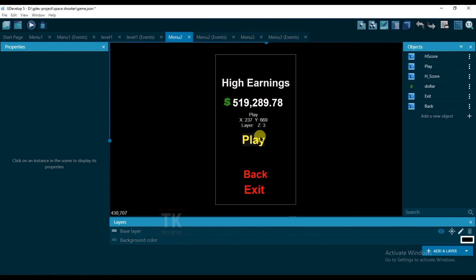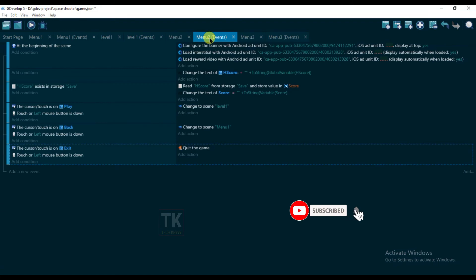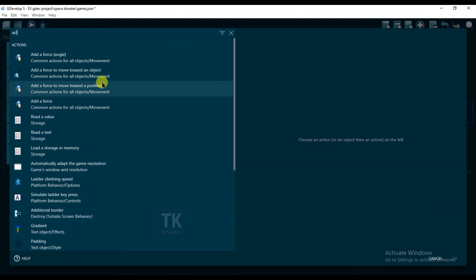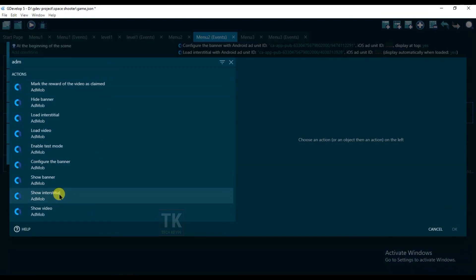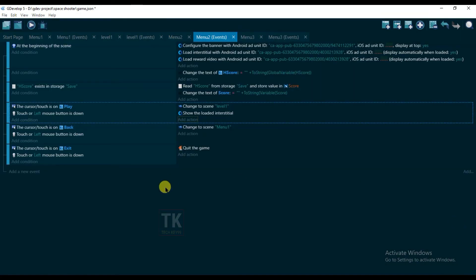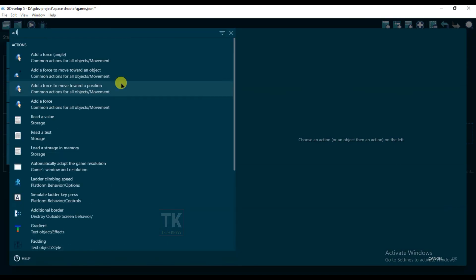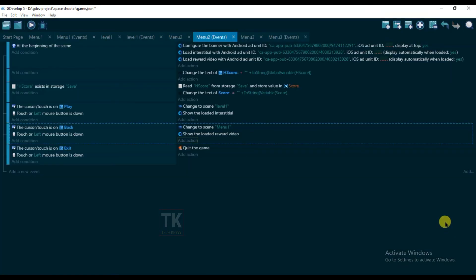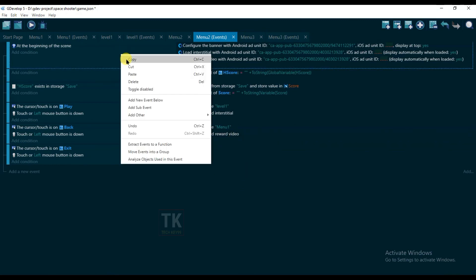When I click on the play button, the interstitial ad will be shown. Go to Events, click on Add Action, type 'AdMob', and click on 'Show Interstitial'. When I click on the back button, a video ad will be shown — Add Action, AdMob, Show Video. Copy it.